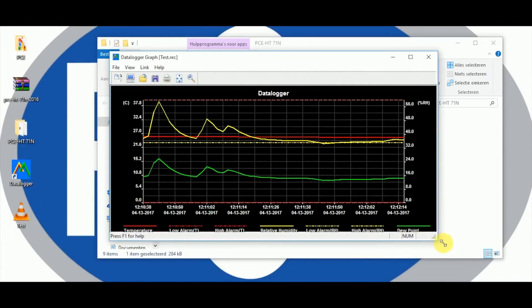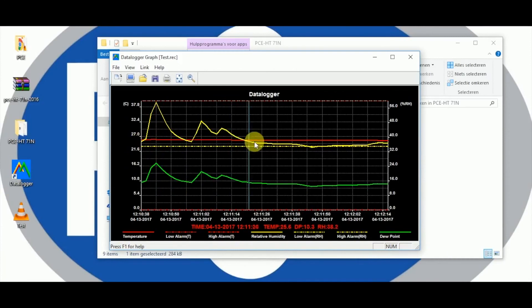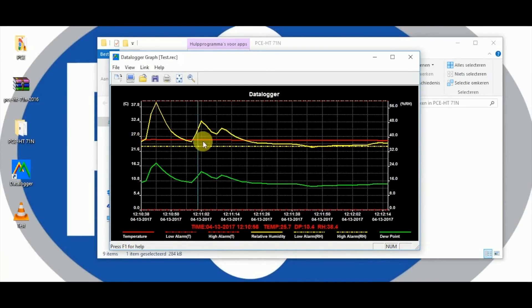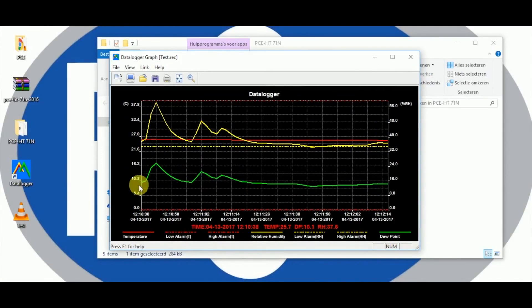All measurements are shown in a diagram. With the red line the temperature is shown. With the yellow one the relative humidity. And the third line at the bottom shows us the dew point.